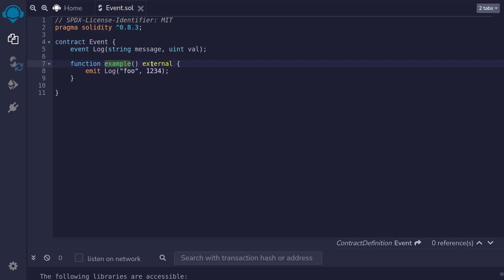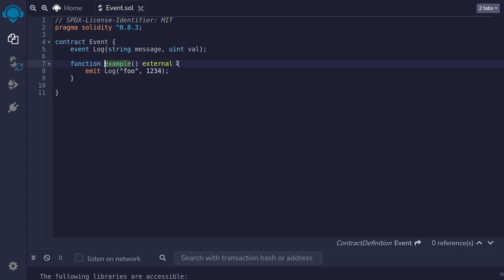This is a transactional function and why is that? Well it is because we're storing some new data onto the blockchain. We're logging the parameters foo and one, two, three, four onto the blockchain. So this is why this function is not a read-only function. It is not a view or a pure function. It is a transactional function.